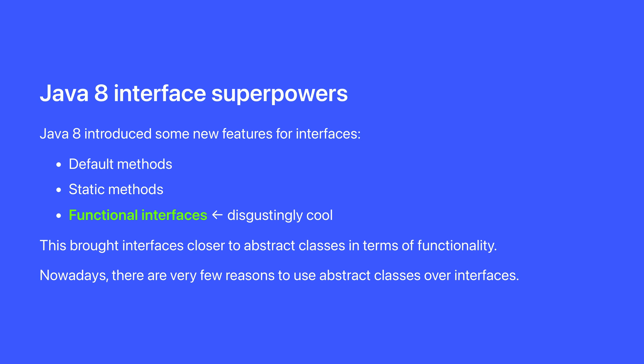The main reason to use an abstract class instead of an interface is if you've got some state that you want to manage in a field, because like I said, interfaces don't have instances, so they don't have instance fields.